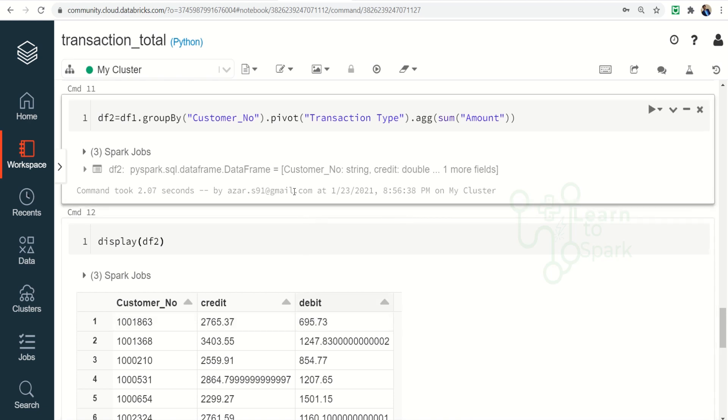For this pivot we have a separate video. If you want I will give it in a link in an i button. You can go ahead and look into it.